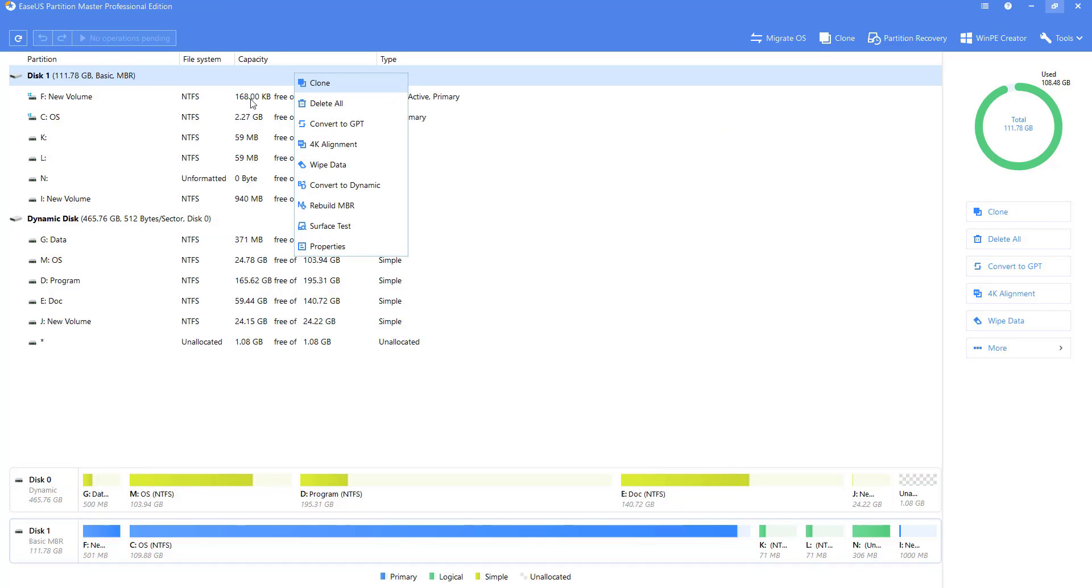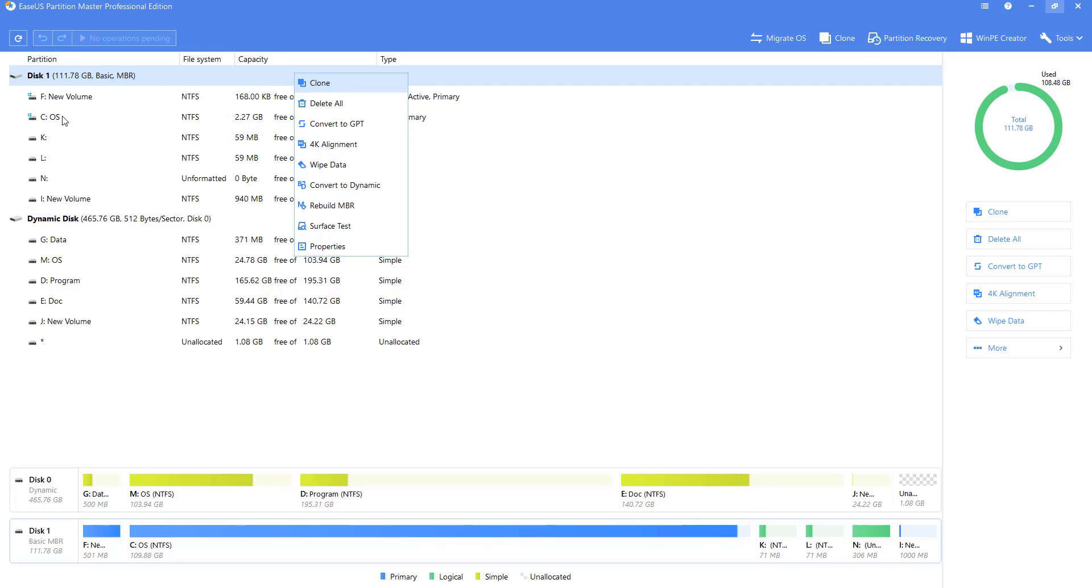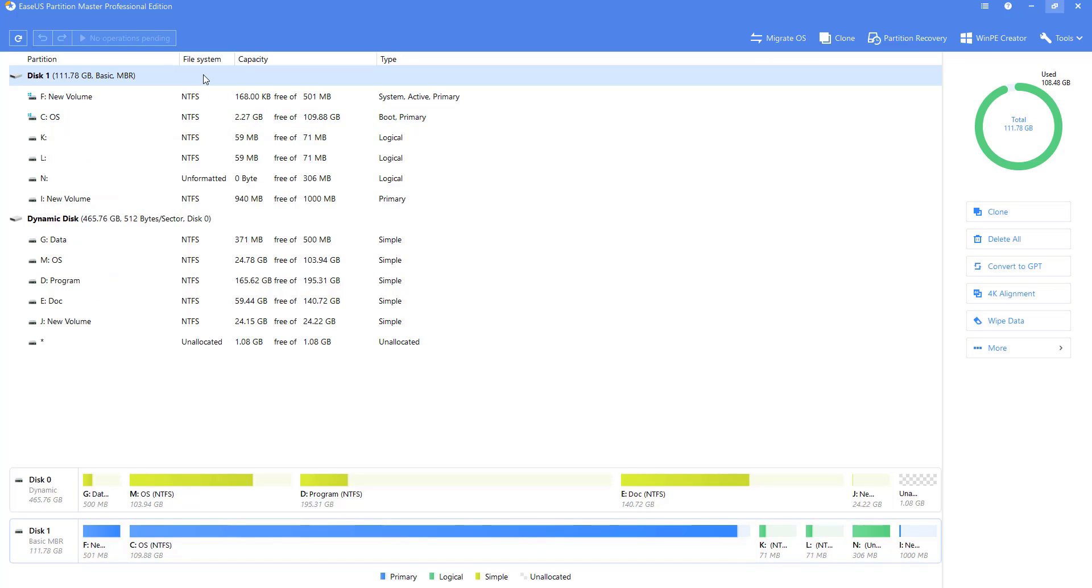You can right-click on the disk or partition on the interface to select the operation. You can also select the operation through the function area on the right side of the interface.